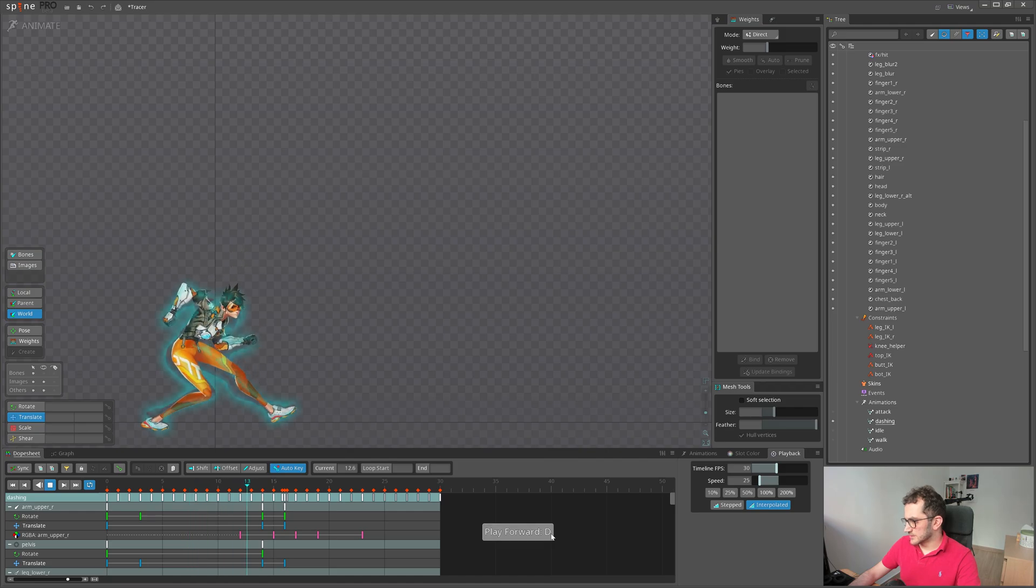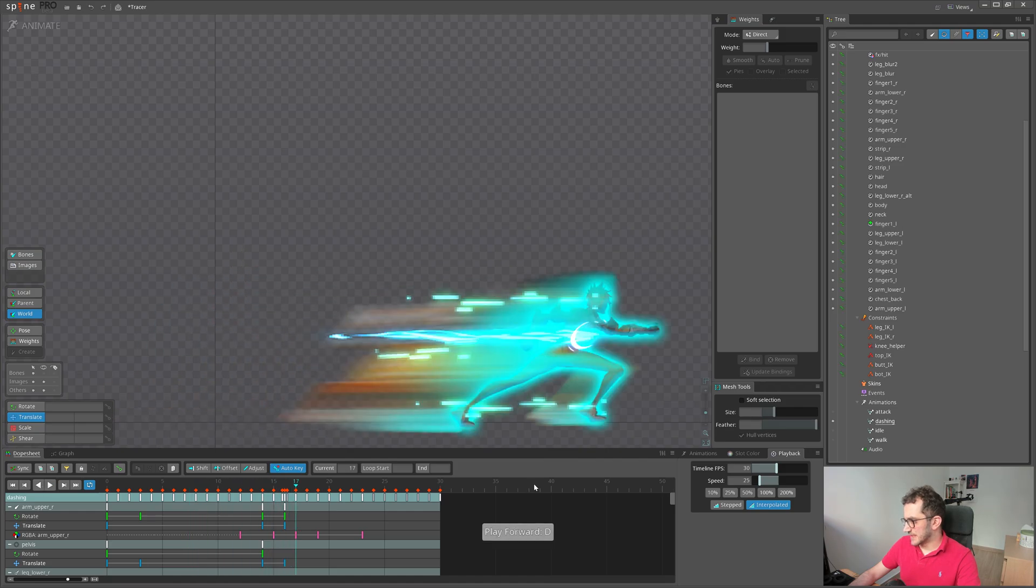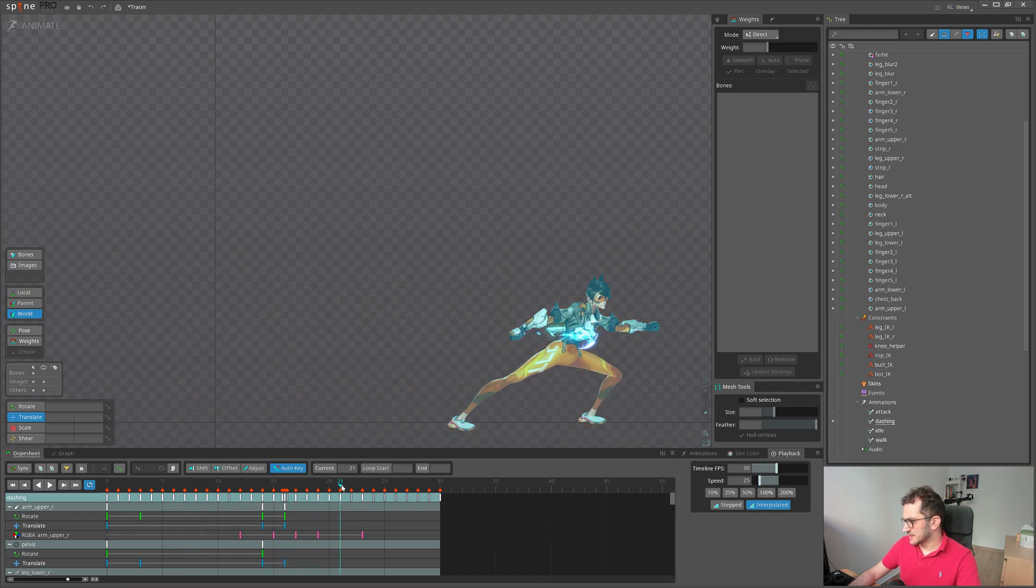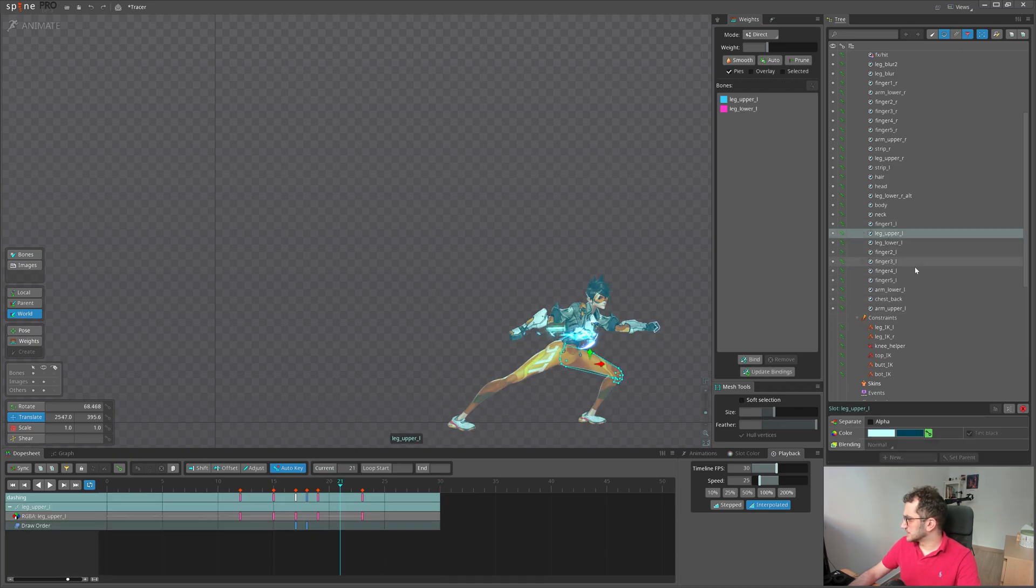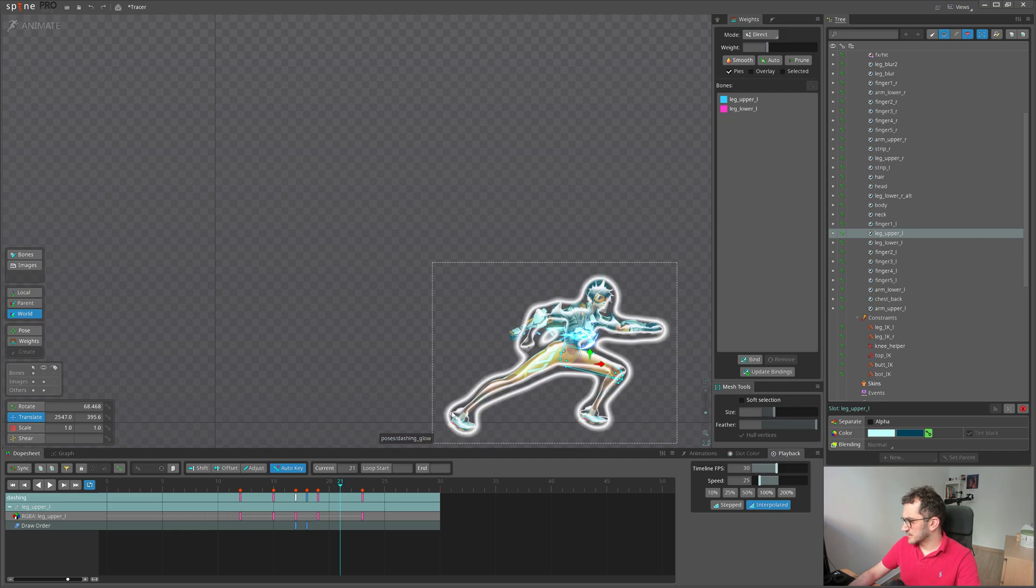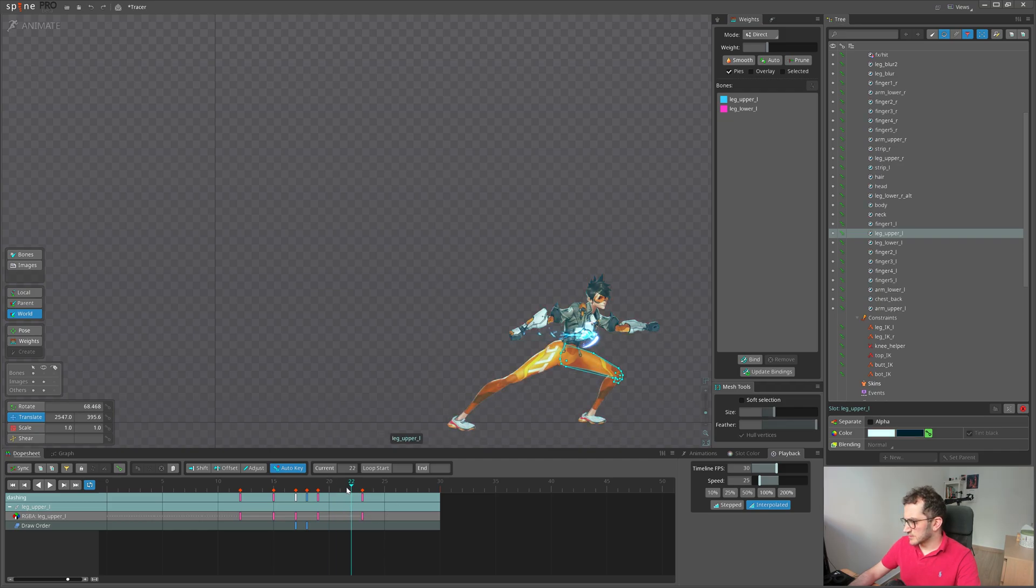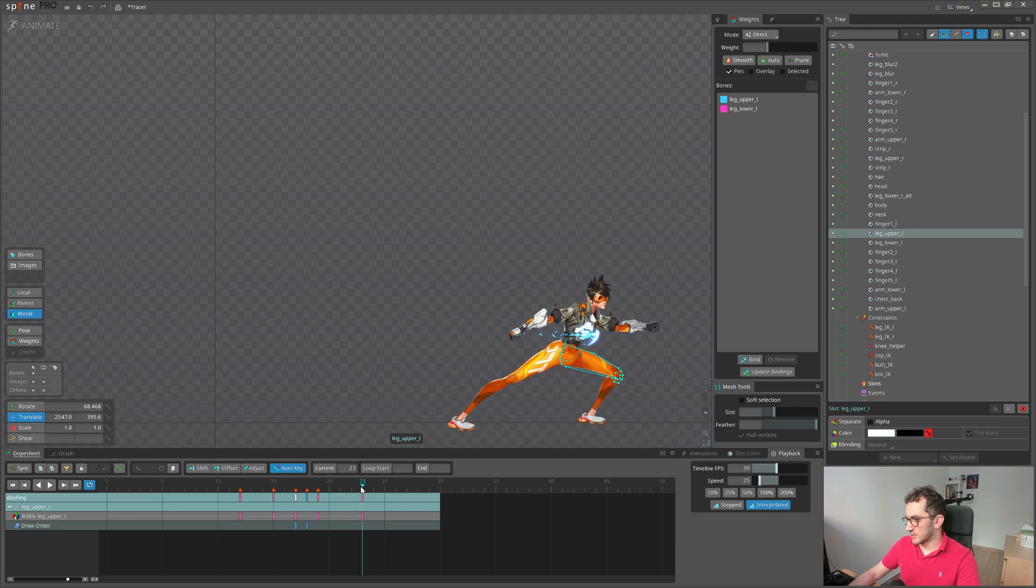Also, I have changed the color of the body. Here you can see it's bluish. I use this feature, Tint Black, to brighten it up a little bit with some color.